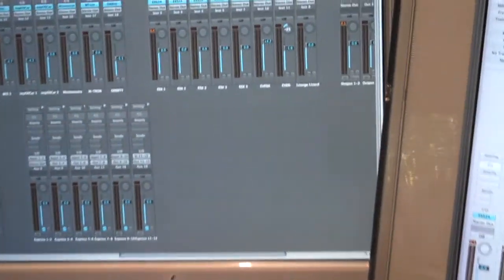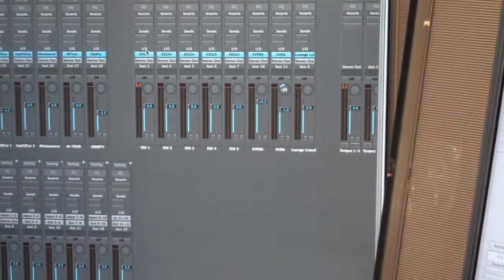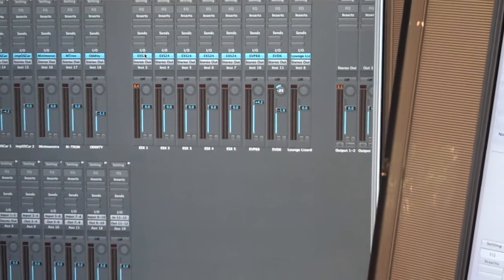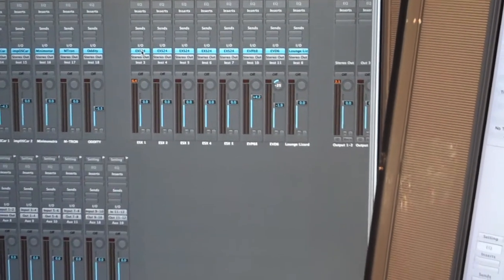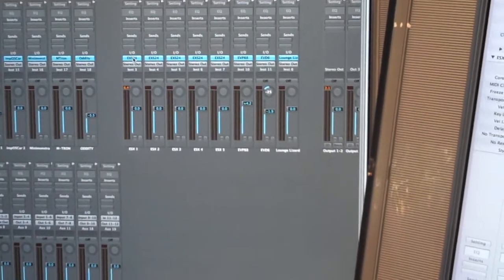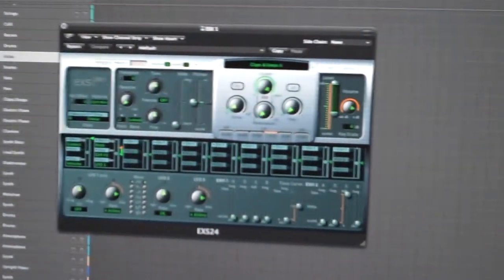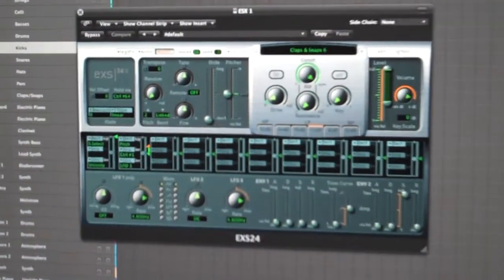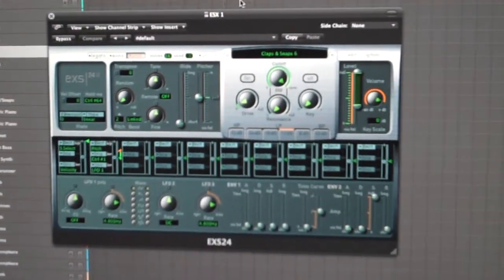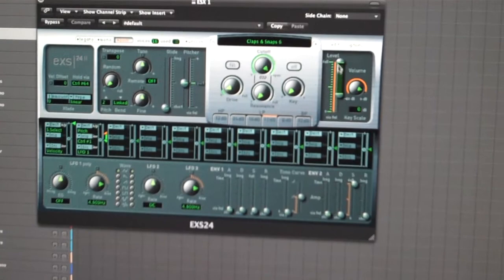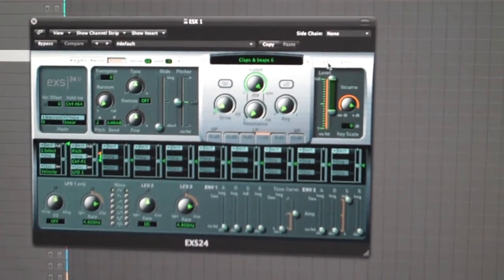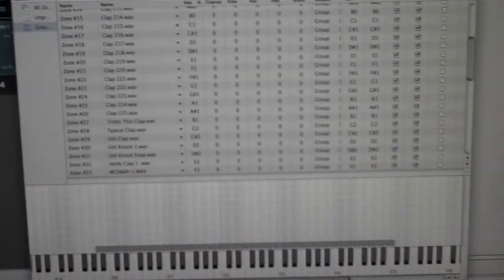I'm going to talk about making new instruments out of a bunch of random drum sounds for the EX-S24, a plugin sampler in Logic. I hit the edit button, and you can see that pops up.